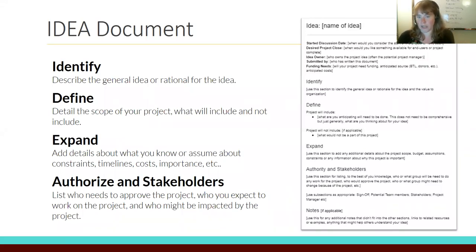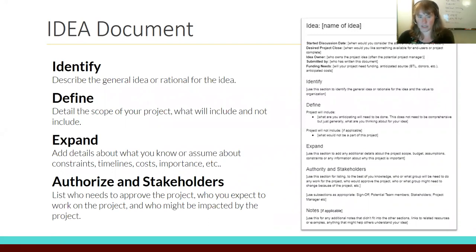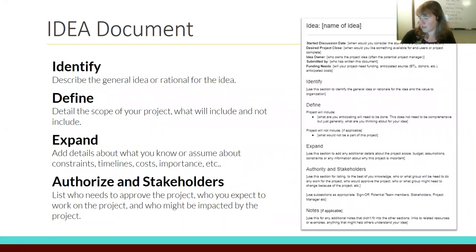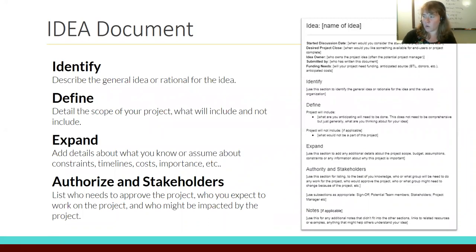Identify is where you put your general idea and rationale, and explain why it's valuable to the organization. Define is the big one: project will include, project will not include — what is the scope, and what are the main deliverables? Expand is for anything else you know about the project right now — this typically only takes about 20 minutes. We turned out about 60 of these in two weeks to conceptualize everything we're doing. Authorize covers who signs off, who the team members and stakeholders are, and who the project manager is.